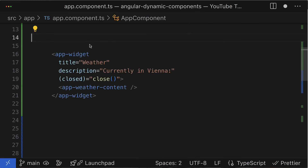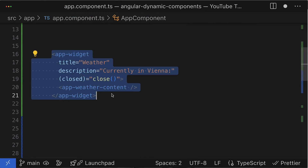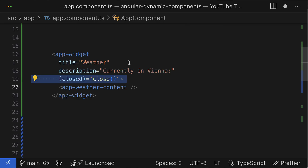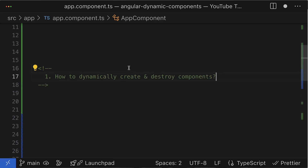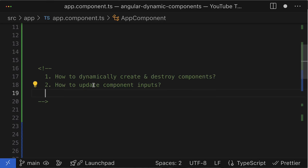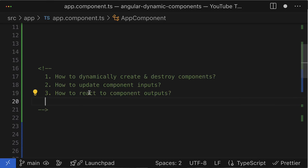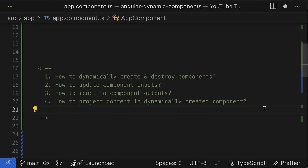It's only a matter of time before you encounter a use case when you have to create Angular components dynamically at runtime. In this video, we will take a relatively complex component that has inputs, outputs, and content projection. I will show you how to create and destroy this component, how to properly change inputs, how to react to outputs, and how to project content.